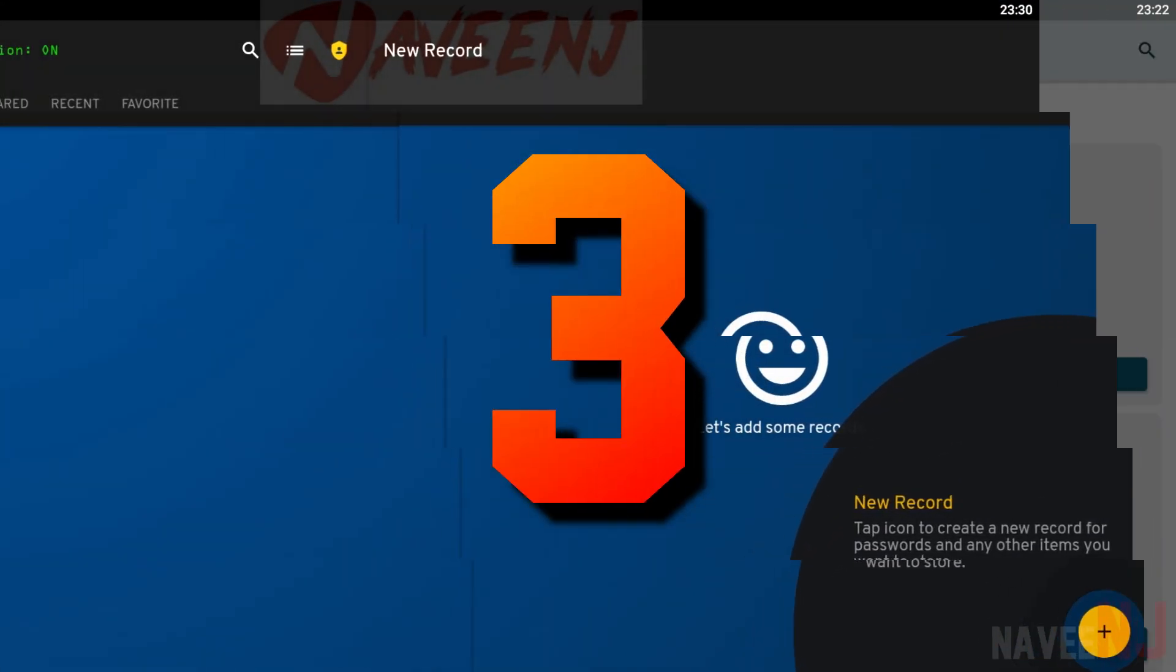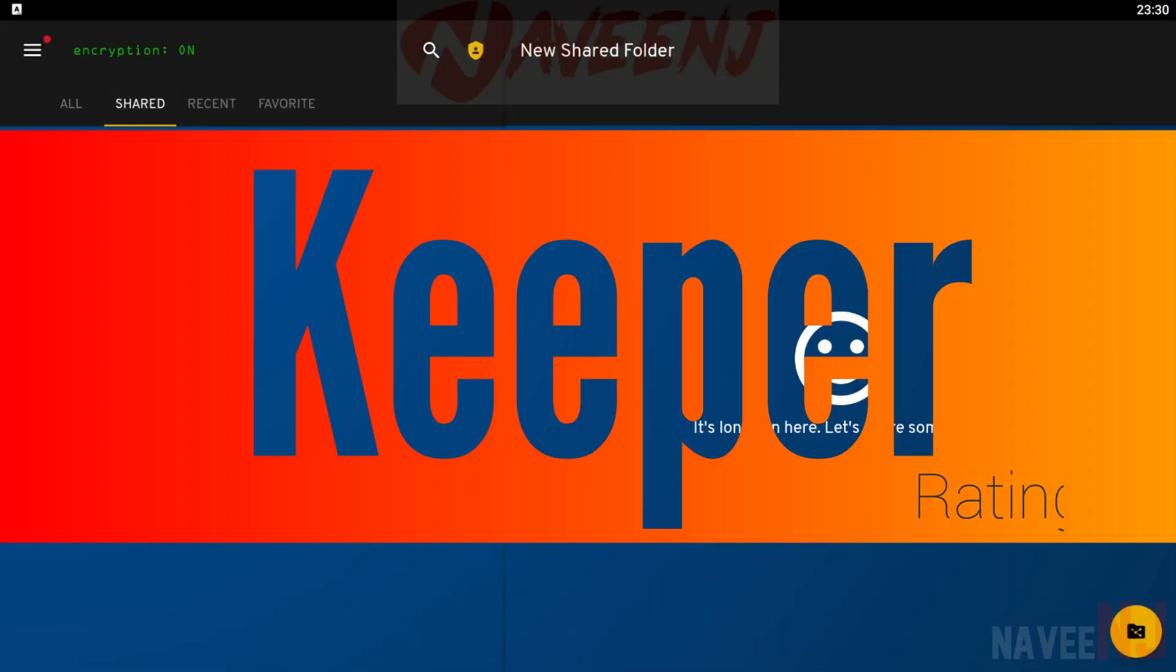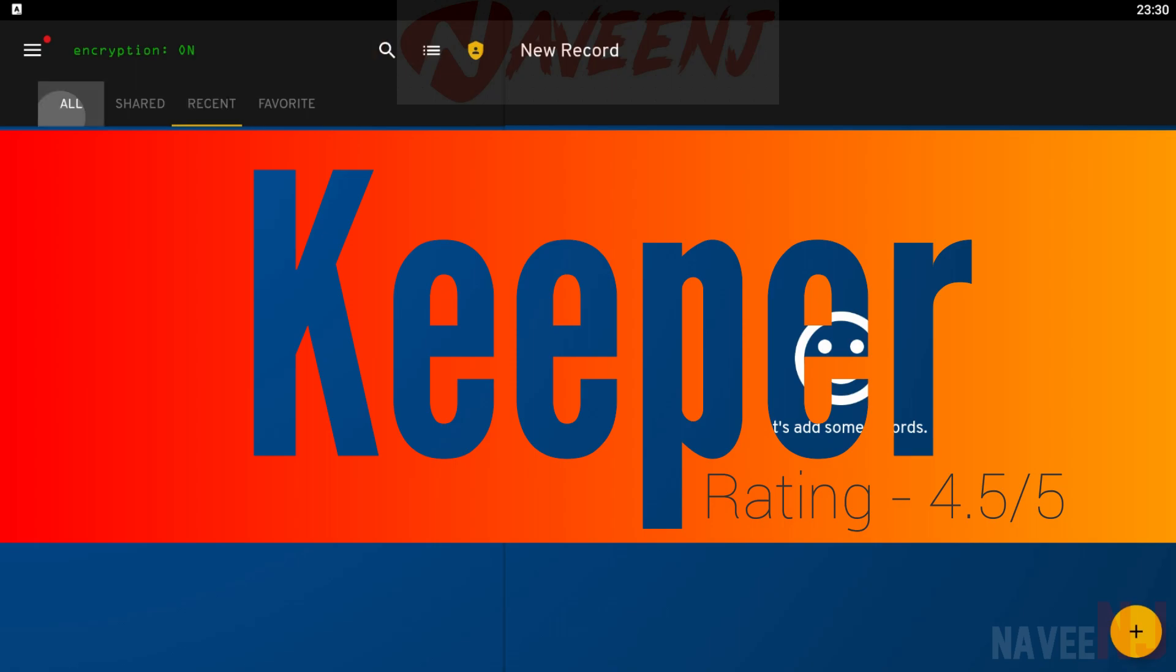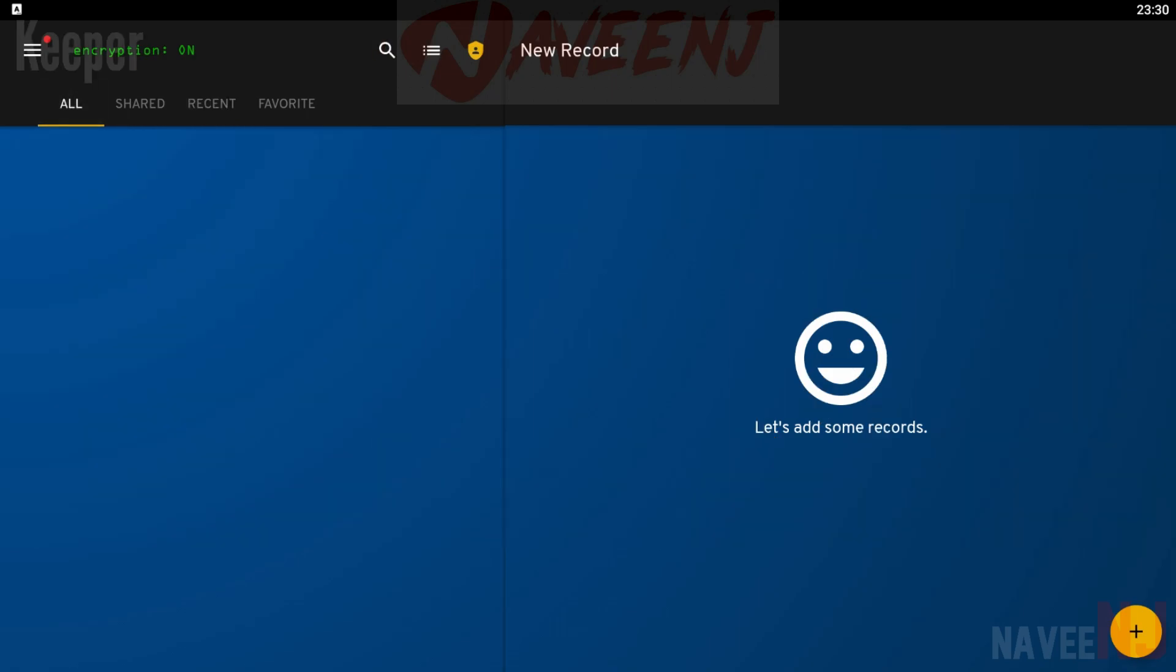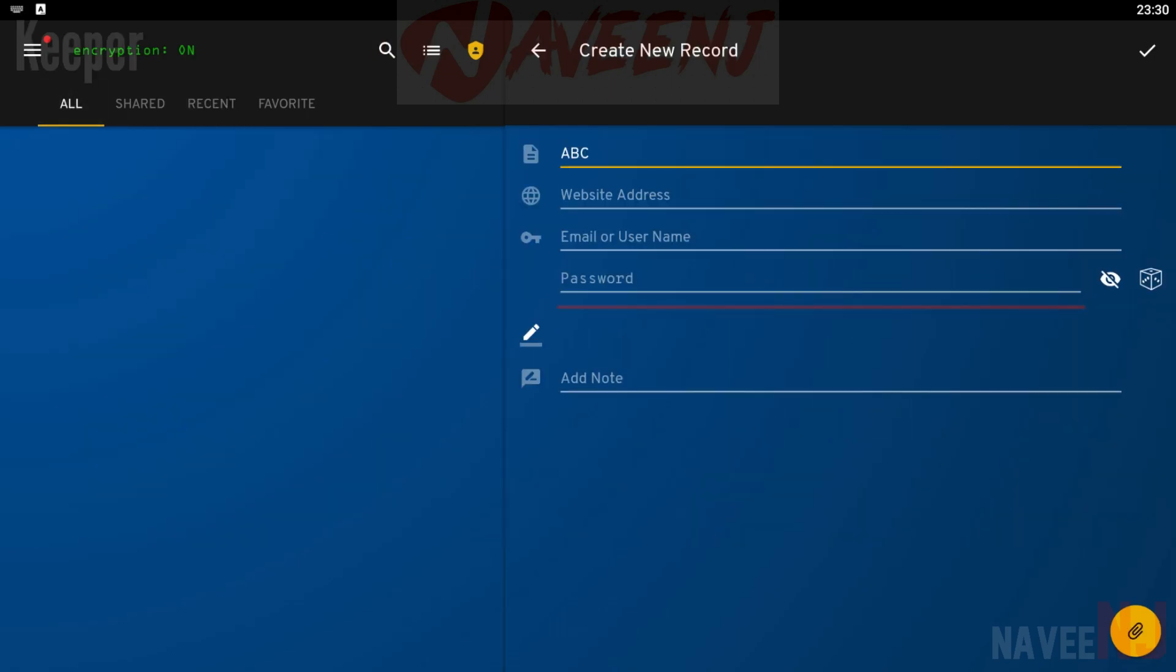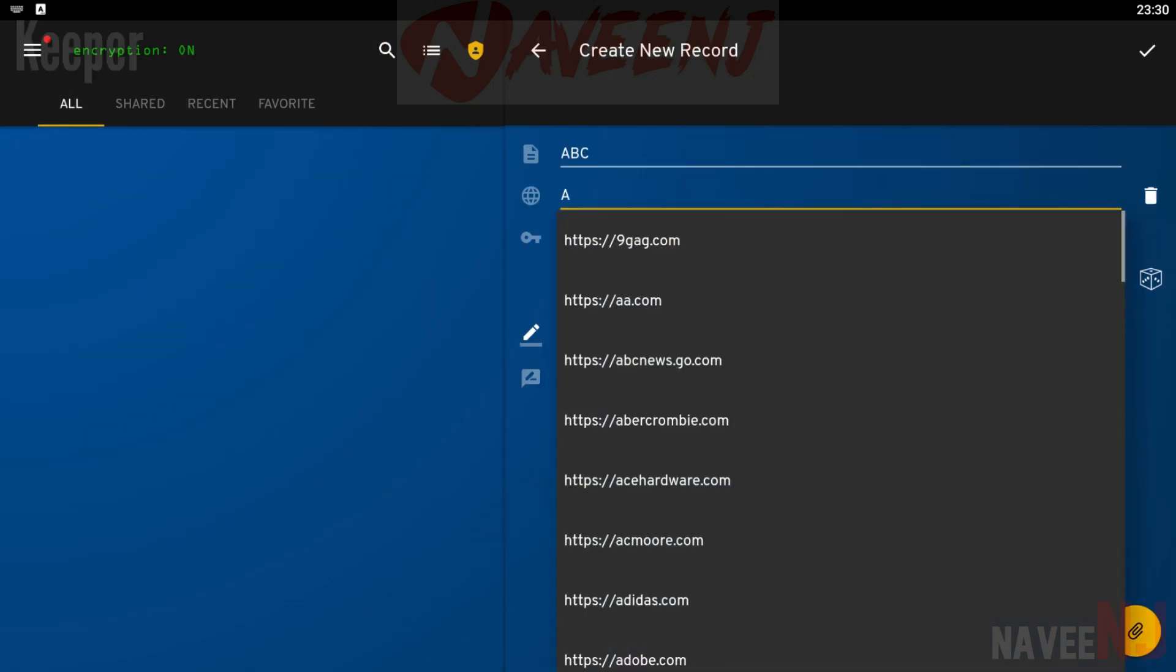Number 3. Keeper. Keeper is one of the older password manager apps on the list. However, its frequent updates help keep it relevant.